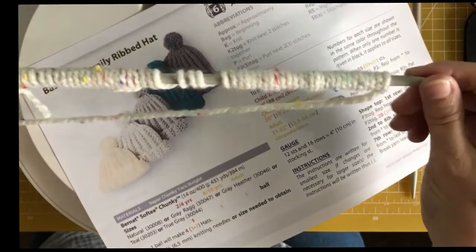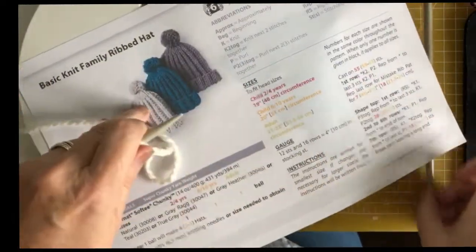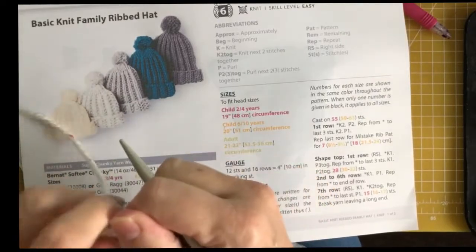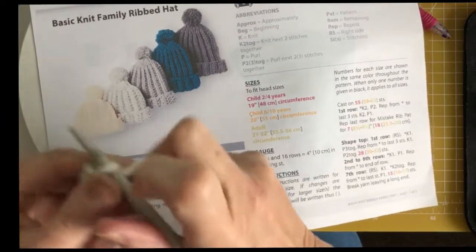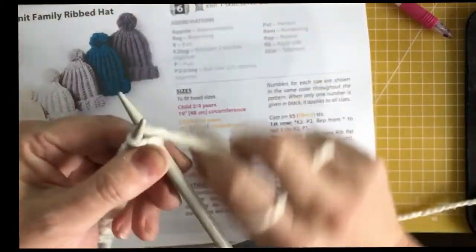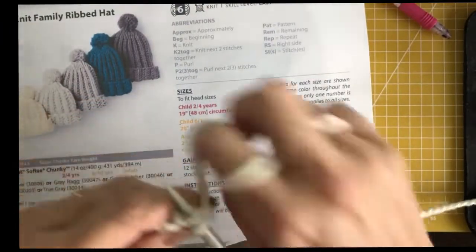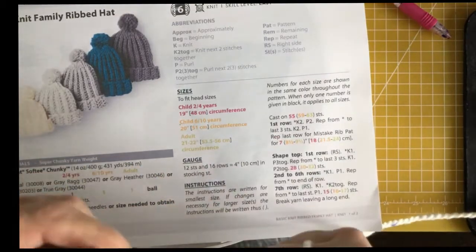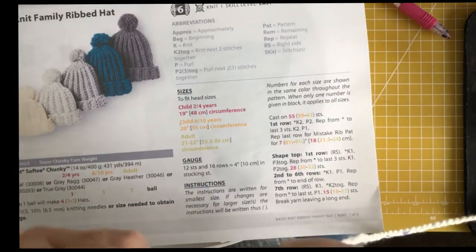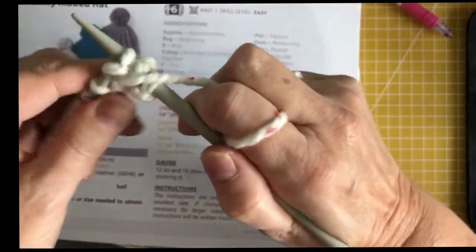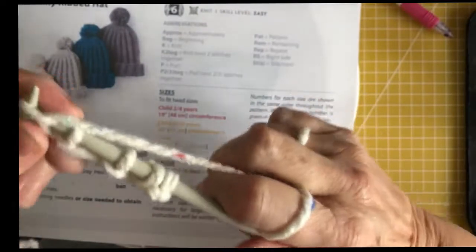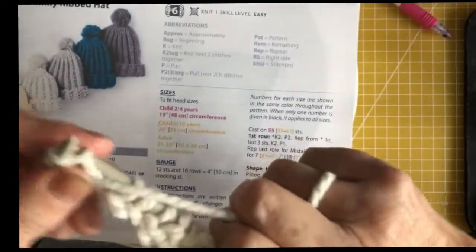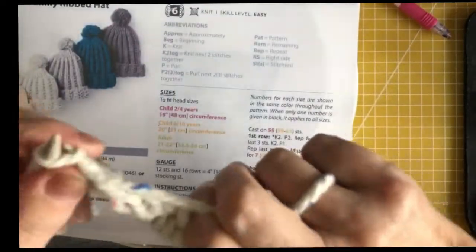I have 55 stitches now and you start off by knitting knit 2, purl 2, and repeat to the end. It's really awkward because these are massive needles, but knit 2, so that's 1, 2, and then purl 2. That's 1, 2. So we're going to knit 2, then purl 2.